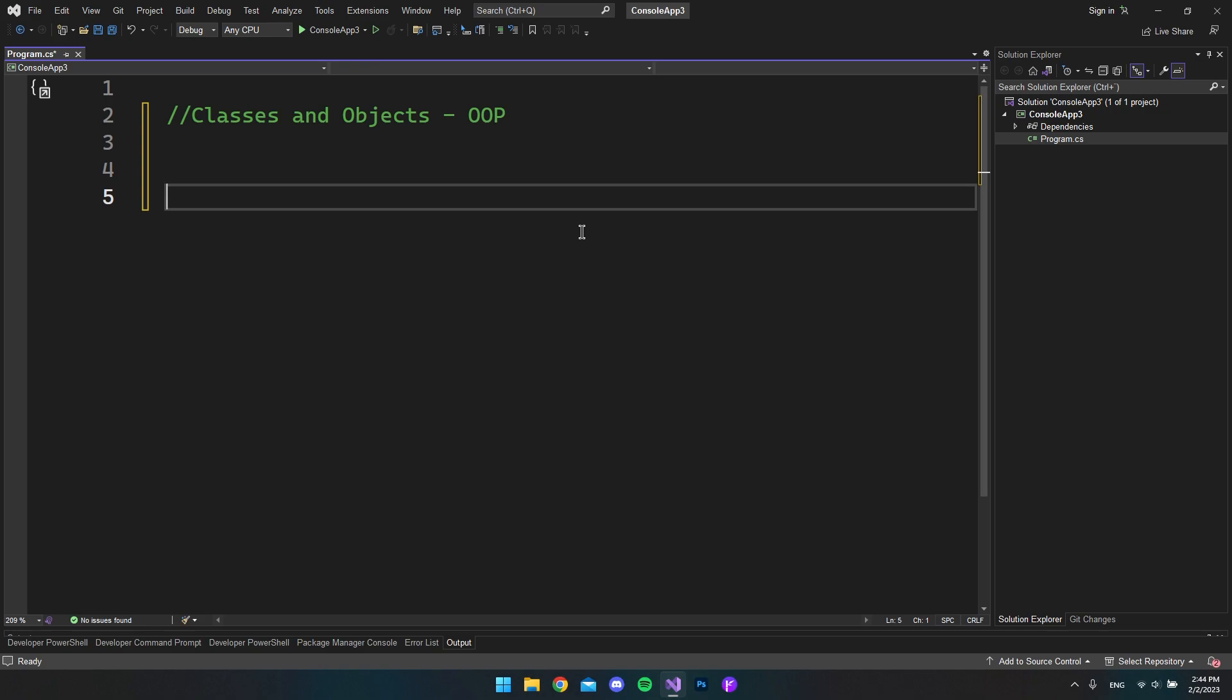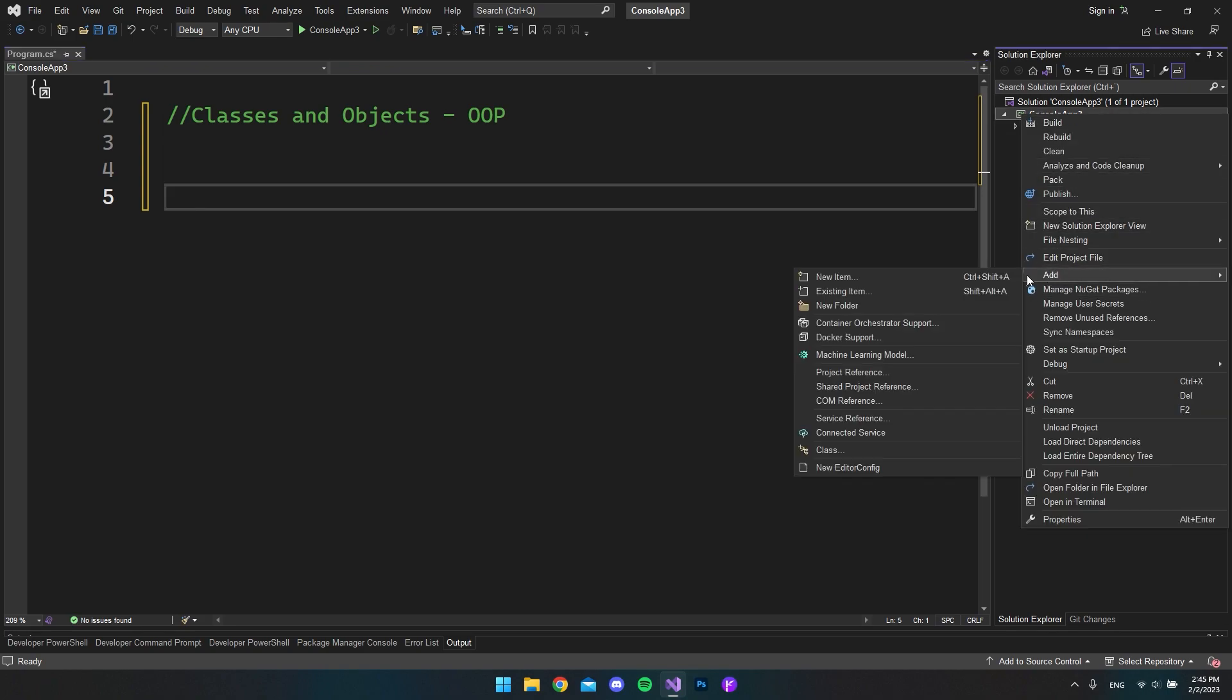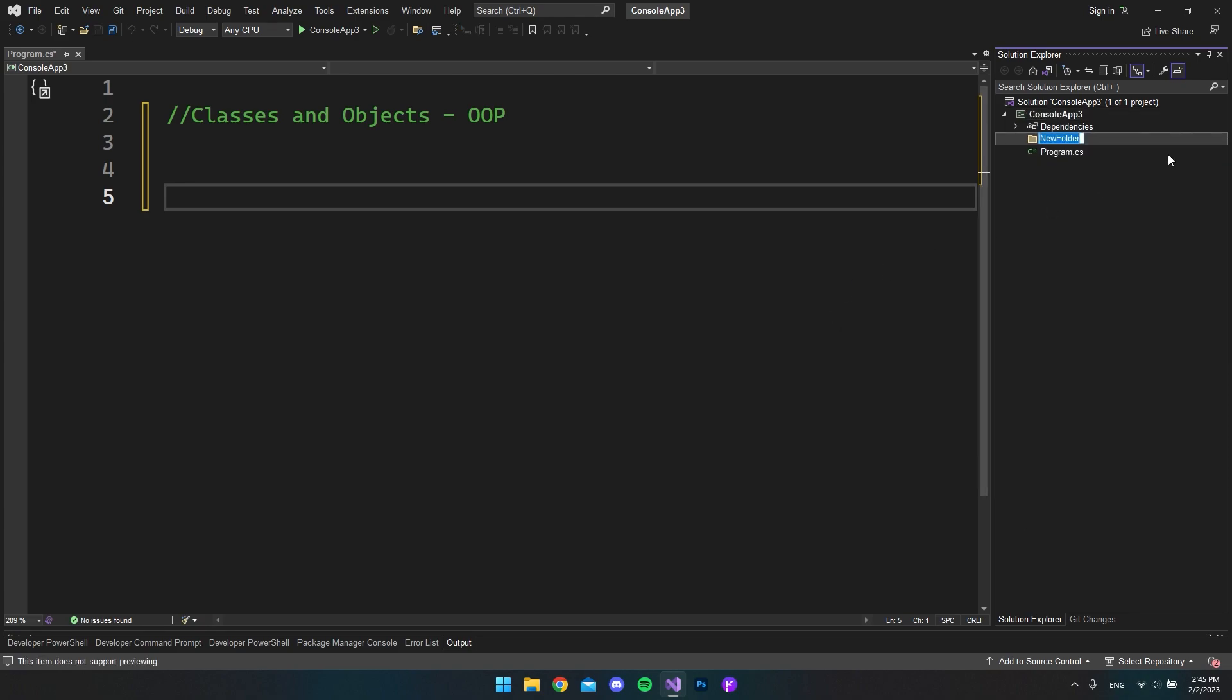So first of all, to structure our project a little bit better, instead of having all the code in one file, I want to show you a good practice on how you store your objects in another folder. Actually, you can see the object as a blueprint to an object. Let's go over in the solution explorer and right-click the project and we will say add and a new folder. This one we want to call models because by doing that, we can keep all our models inside the folder.